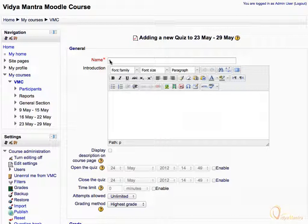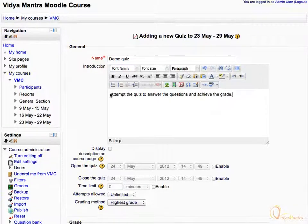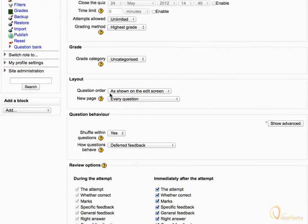Let's enter the name for the quiz as Demo Quiz. In the Introduction text box, enter: 'Attempt the quiz to answer the questions and achieve the grade.' Scroll down.